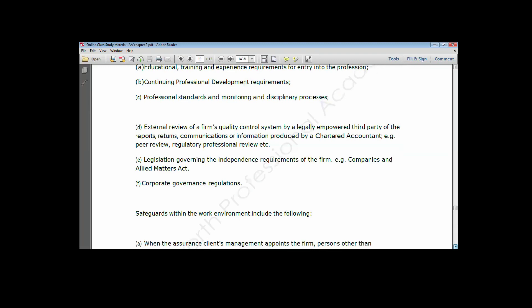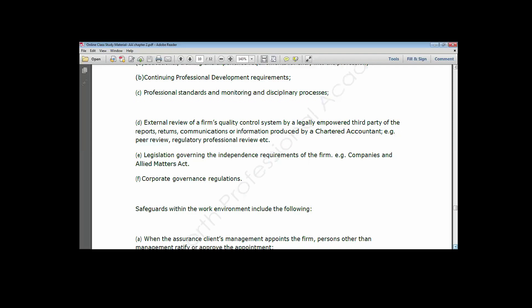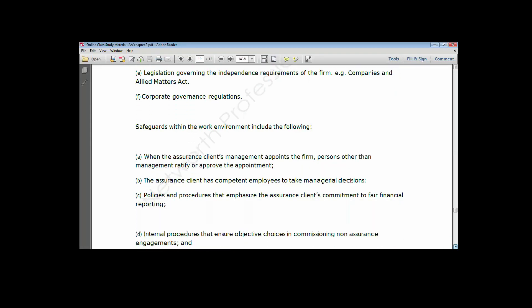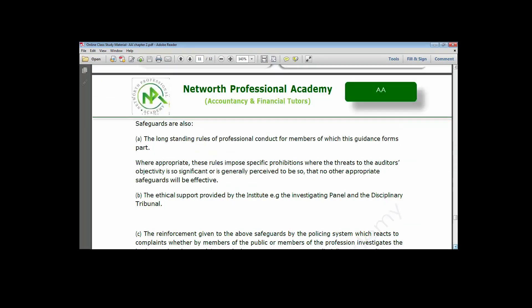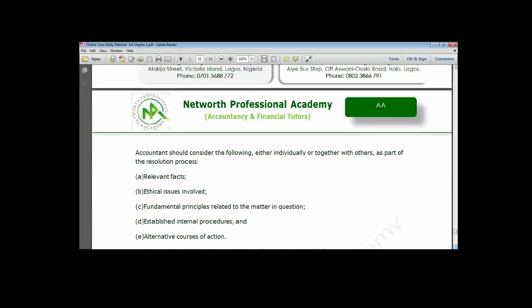We also looked at having corporate governance in place, spelling out the rules and responsibilities of the directors, the auditor, and the audit committee. Then we looked at ethical conflict resolution, which happens when the auditor or chartered accountant finds themselves in a dilemma. There are five steps to resolve those issues: establish the relevant facts, analyze the ethical issues involved, identify the fundamental principles related to the matter, establish internal procedures, and explore alternative courses of action.